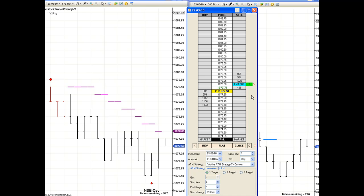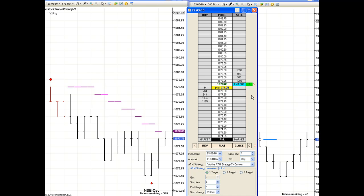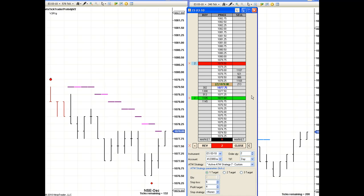All right, 78 is to fill. Let's see, here we go, let's see if we can get filled here. At 78 short, it's printing. Okay, we're in, we're short and let's see if we can make a quick four tick target on this one.